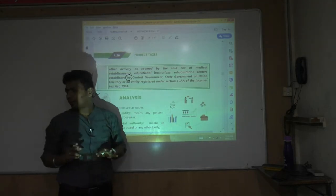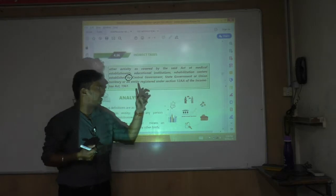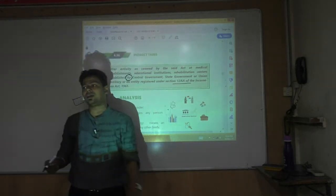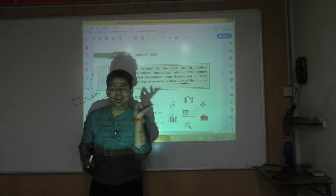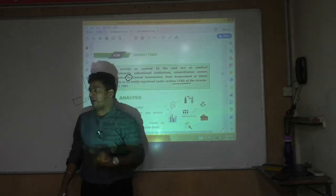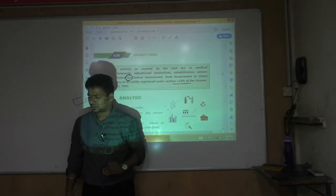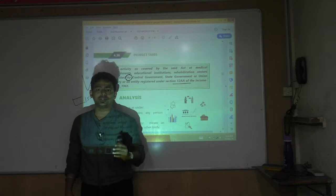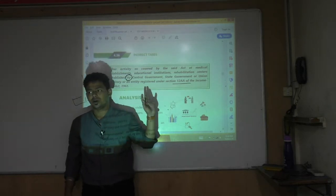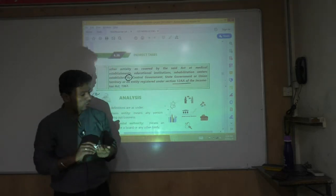These must be established by Central government, state government, union territory, or at most by a Section 12AA entity. If I am a private sector company charging ₹2 lakh per consultancy, then it is taxable because I am not a charitable entity. Only services provided by these specified entities are exempt — very important, as it is the latest amendment.